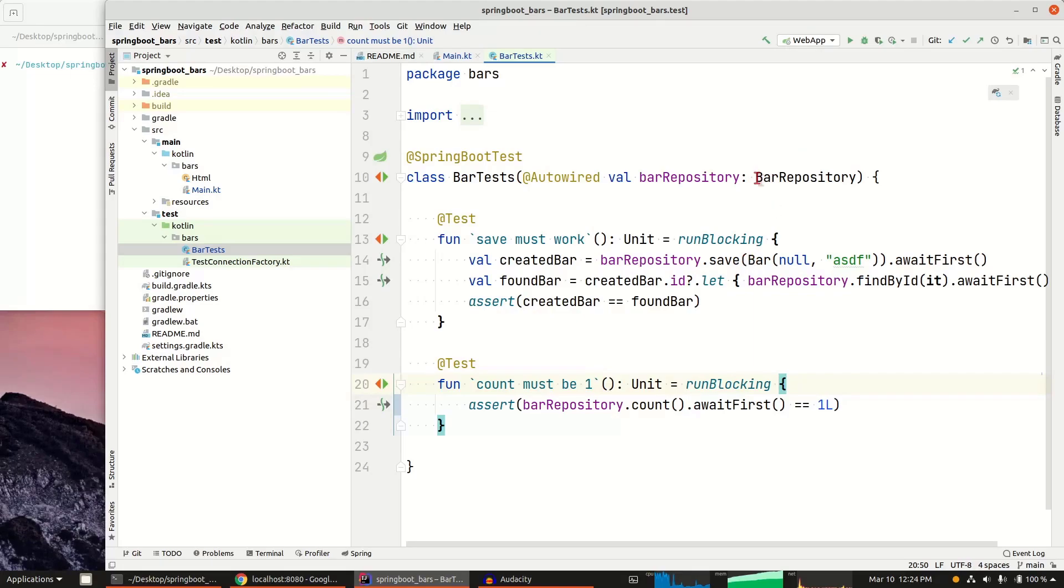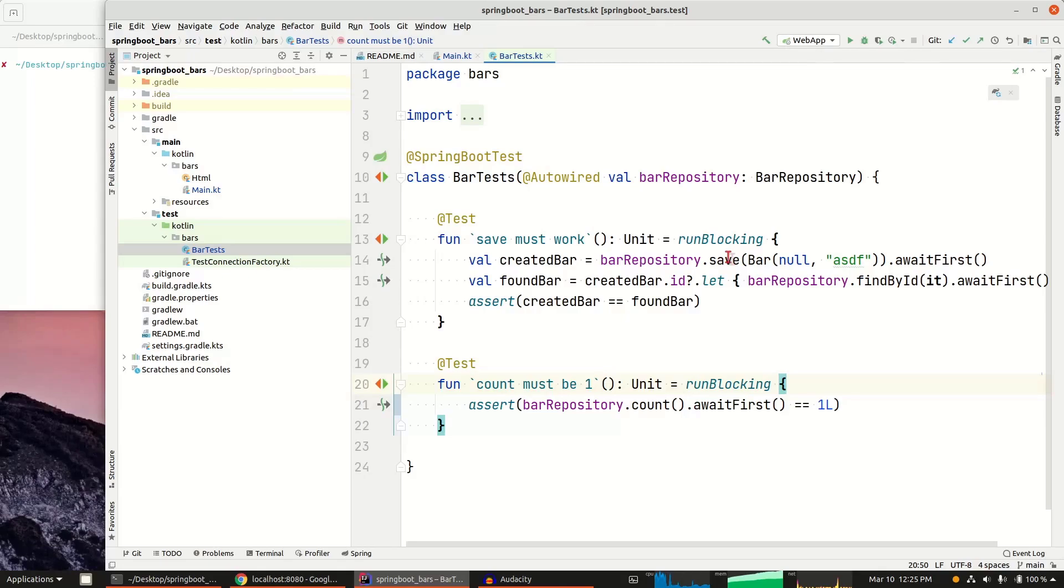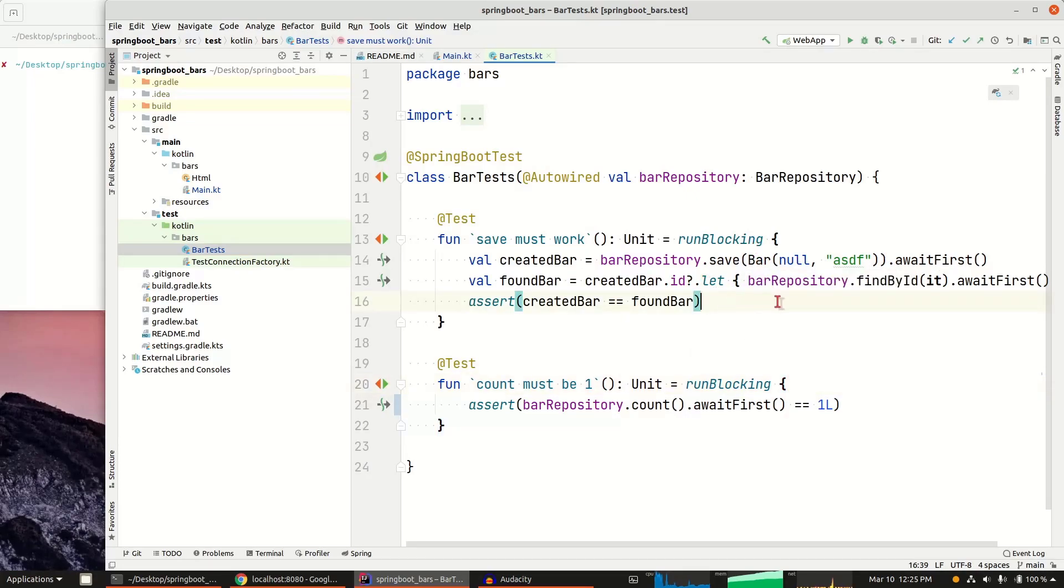My first integration test, I'm creating a bar. I'm using this bar repository, which is based on a reactive, non-blocking Postgres driver. I'm using Kotlin coroutines because save is an asynchronous call. So then I need to wait first before I go on to the next step. Coroutines just make that super easy to do that async stuff.